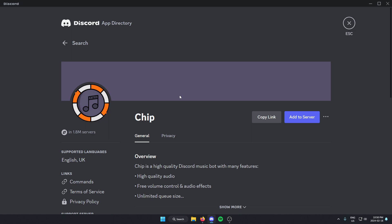Then on the right, there's the blue add to server button. Click on this.